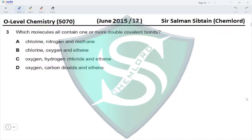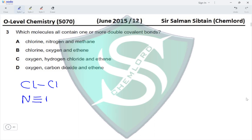Question 3: Which molecules all contain one or more double covalent bonds? Chlorine (Cl₂) is a single-bonded molecule. Nitrogen (N₂) has a triple bond between two nitrogen atoms. Methane (CH₄) contains one carbon single-covalently bonded to four separate hydrogen atoms. None of these contain any double covalent bonds.